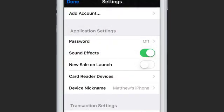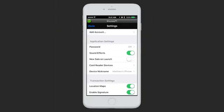iProcess has a few sound effects that play if your sound is on. They are on by default, but you can turn them off if you would like. If you enable New Sale on Launch, every time you open iProcess it will take you directly to the Sale screen, so you don't have to tap the green Sale icon every time you open the app.